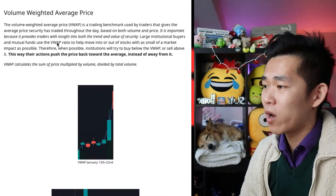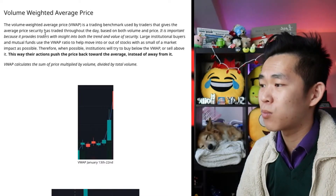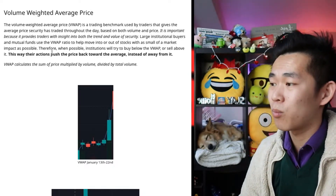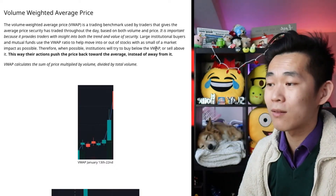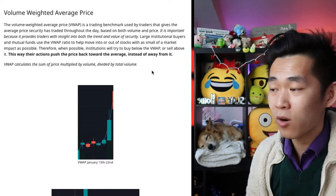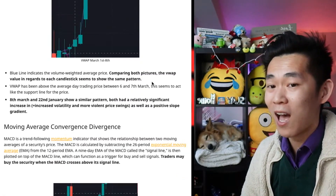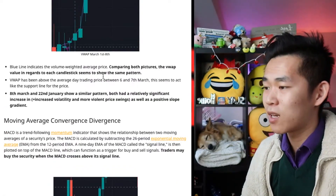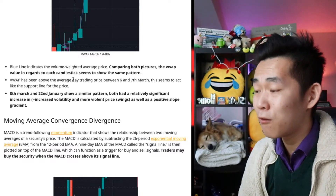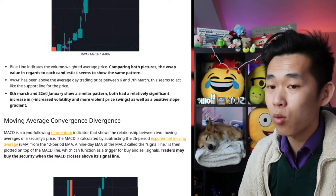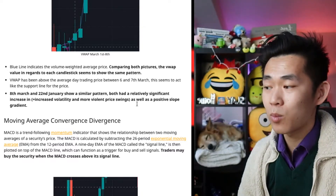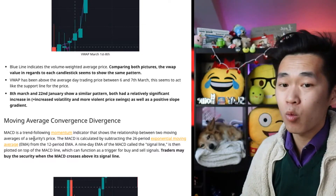The volume weighted average price is a trading benchmark used by traders that gives the average price a security has traded throughout the day, based on both volume and price. It is important because it provides traders with insight into both the trend and value of securities. Large institutional buyers and mutual funds use the VWAP ratio to help move into or out of stocks with as small a market impact as possible. Therefore, when possible, institutions will try to buy below the VWAP or sell above it, pushing the price back toward the average instead of away from it. The blue line indicates the volume weighted average price. Comparing both pictures, the VWAP values in regards to each candlestick seem to show the same pattern. The VWAP has been above the average day trading price between the 6th and 7th of March, acting as a support line for the price. The 8th of March and 22nd of January show a similar pattern — both had a significant increase in volatility and more violent price swings as well as a positive slope gradient.